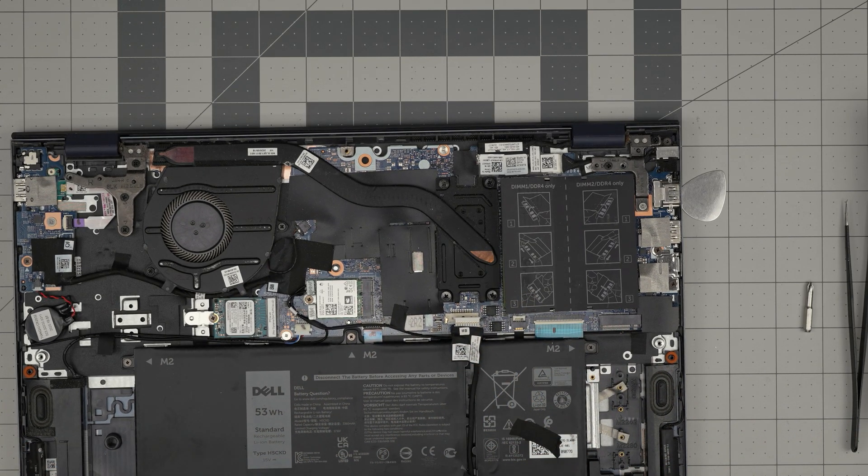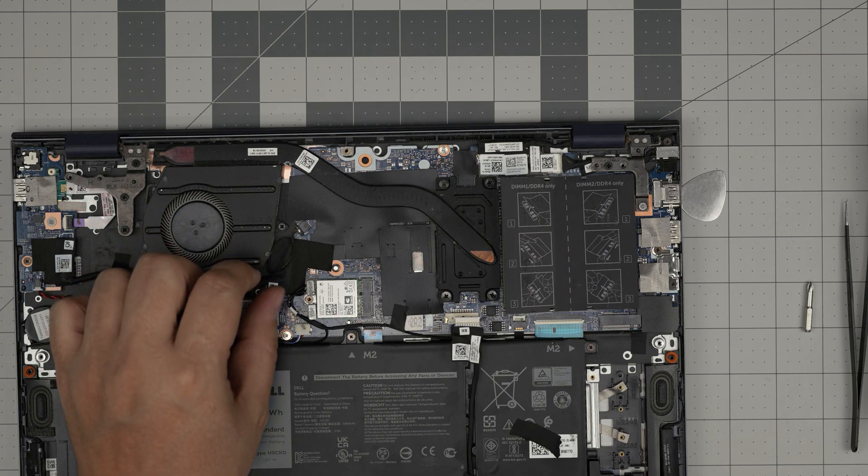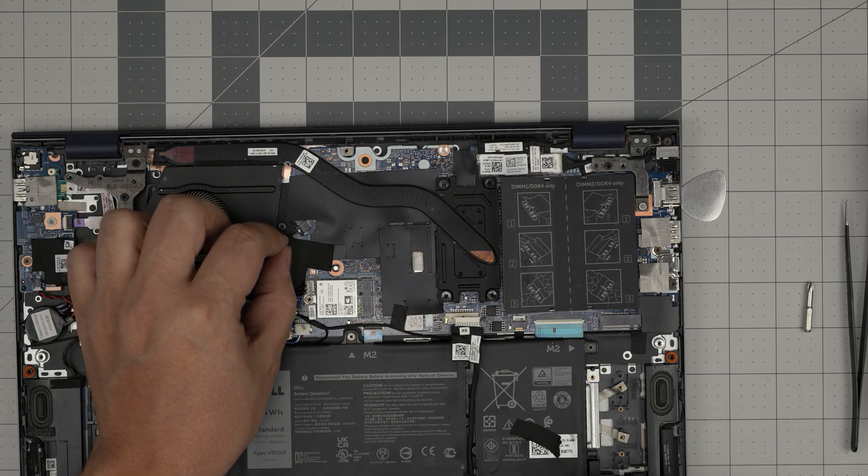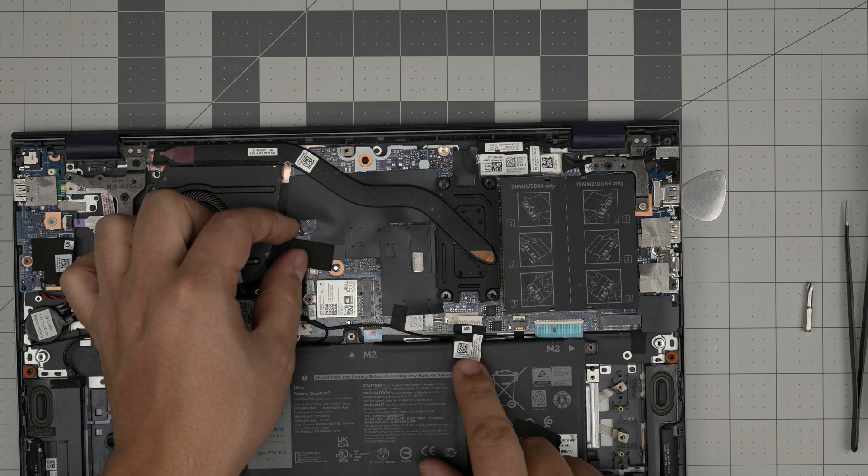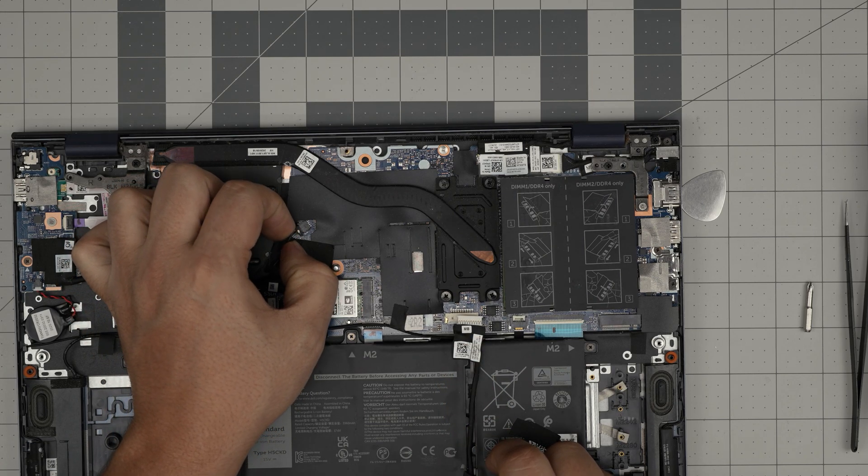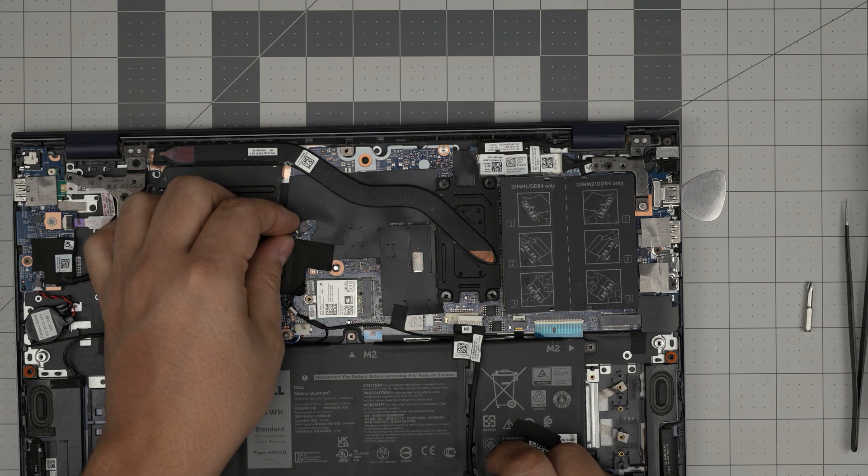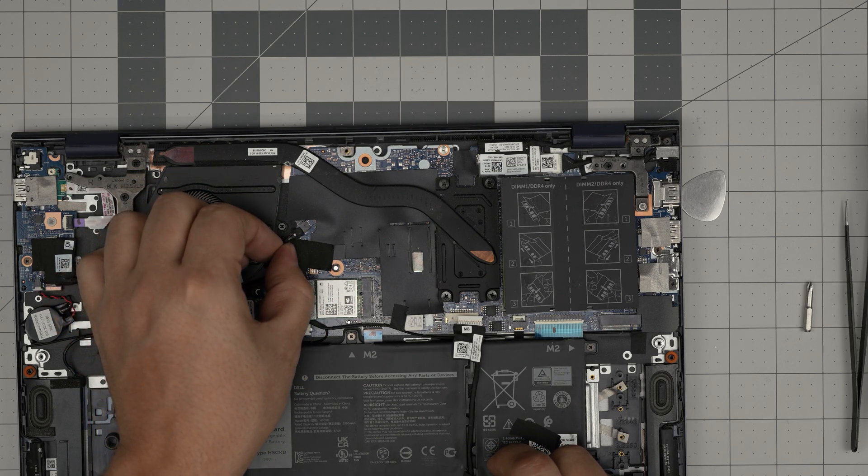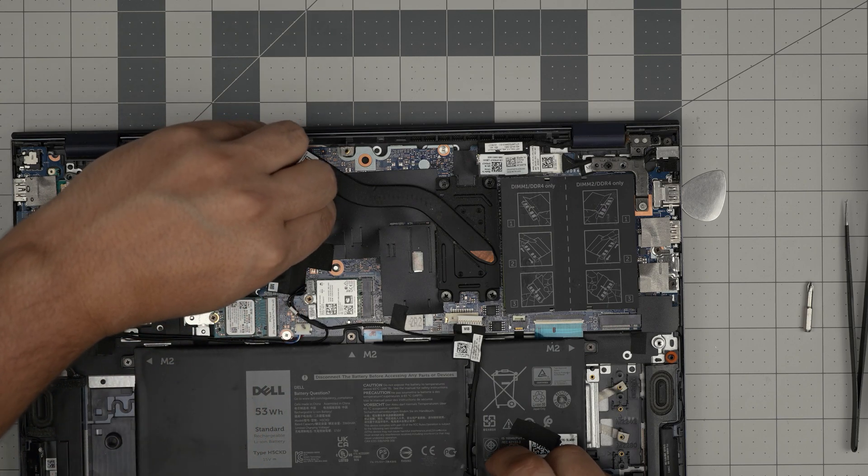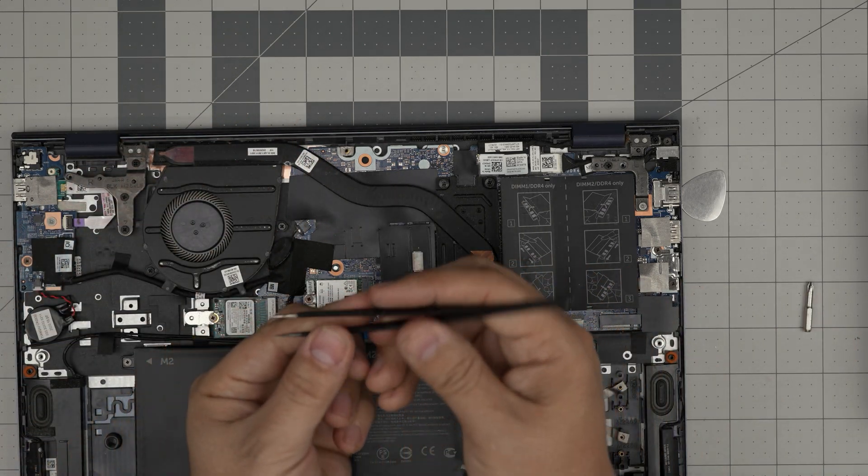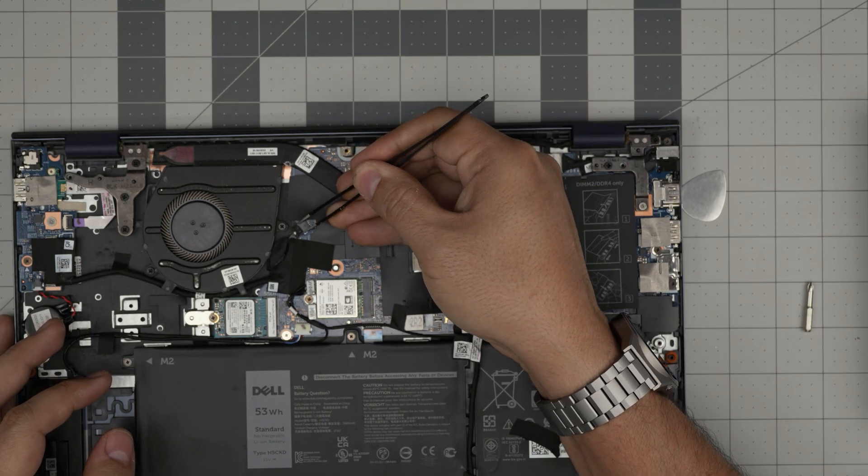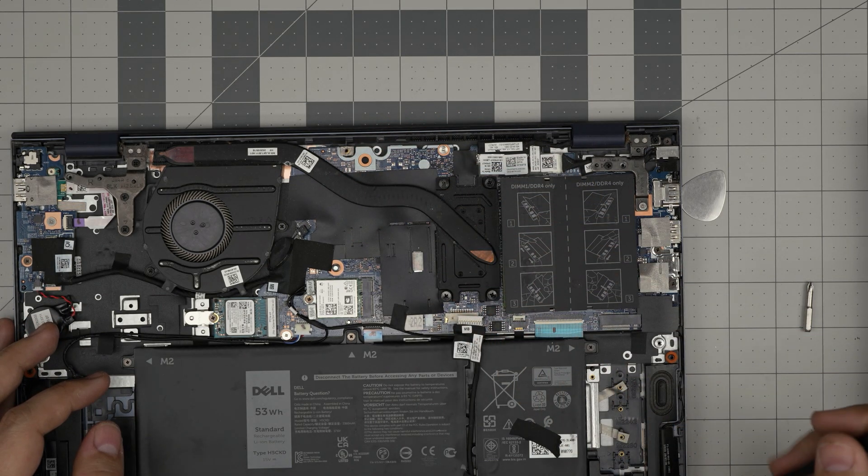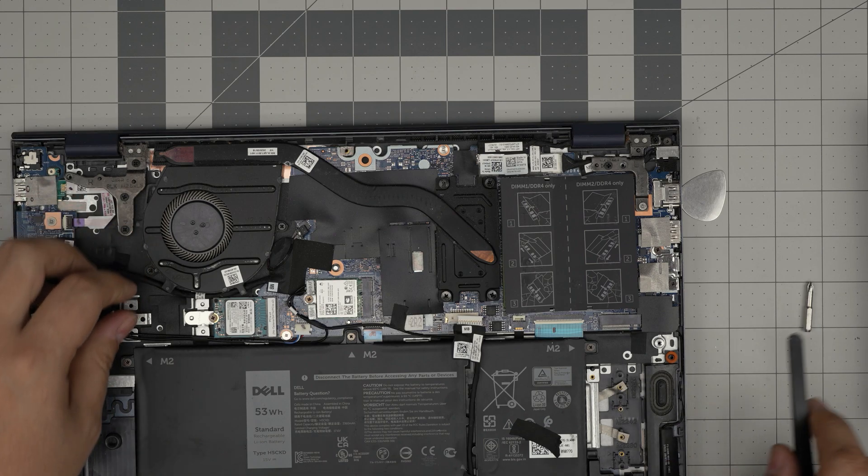First thing first, we want to disconnect the fan cable. We don't want to pull on the cable, it's fragile. You can put your fingers the same way that you removed the battery on the side of the jack connector and pull it backward like that. Now if your fingernails are short, you can grab the tweezer. You can use the tweezer on the side of the jack and pull it backward just like that.